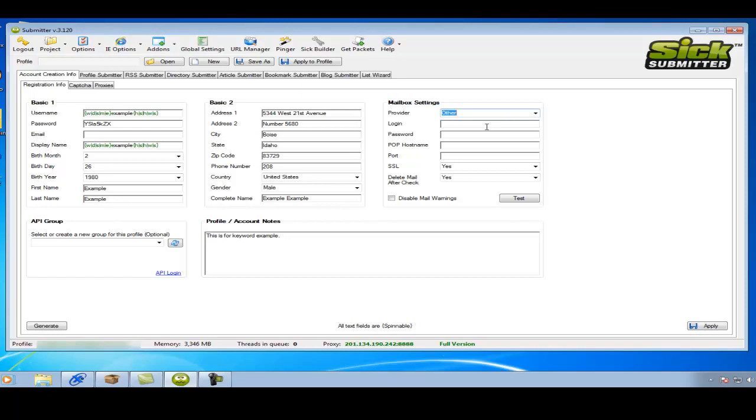So I'll go into this and just a pure example would be password gmail.com and the port I think is 995. There we go.